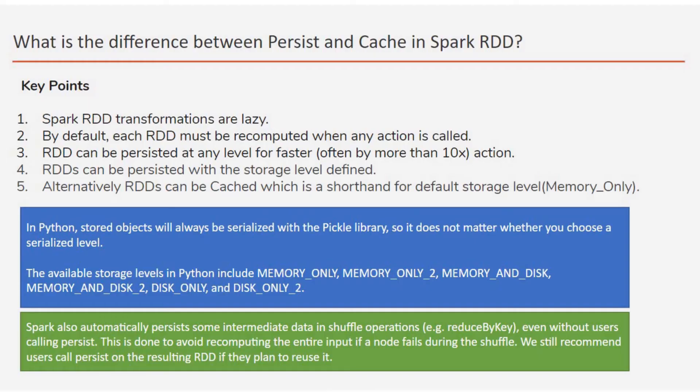Today we will mostly talk about the data persistence in Spark. Let's start and please watch till the end.